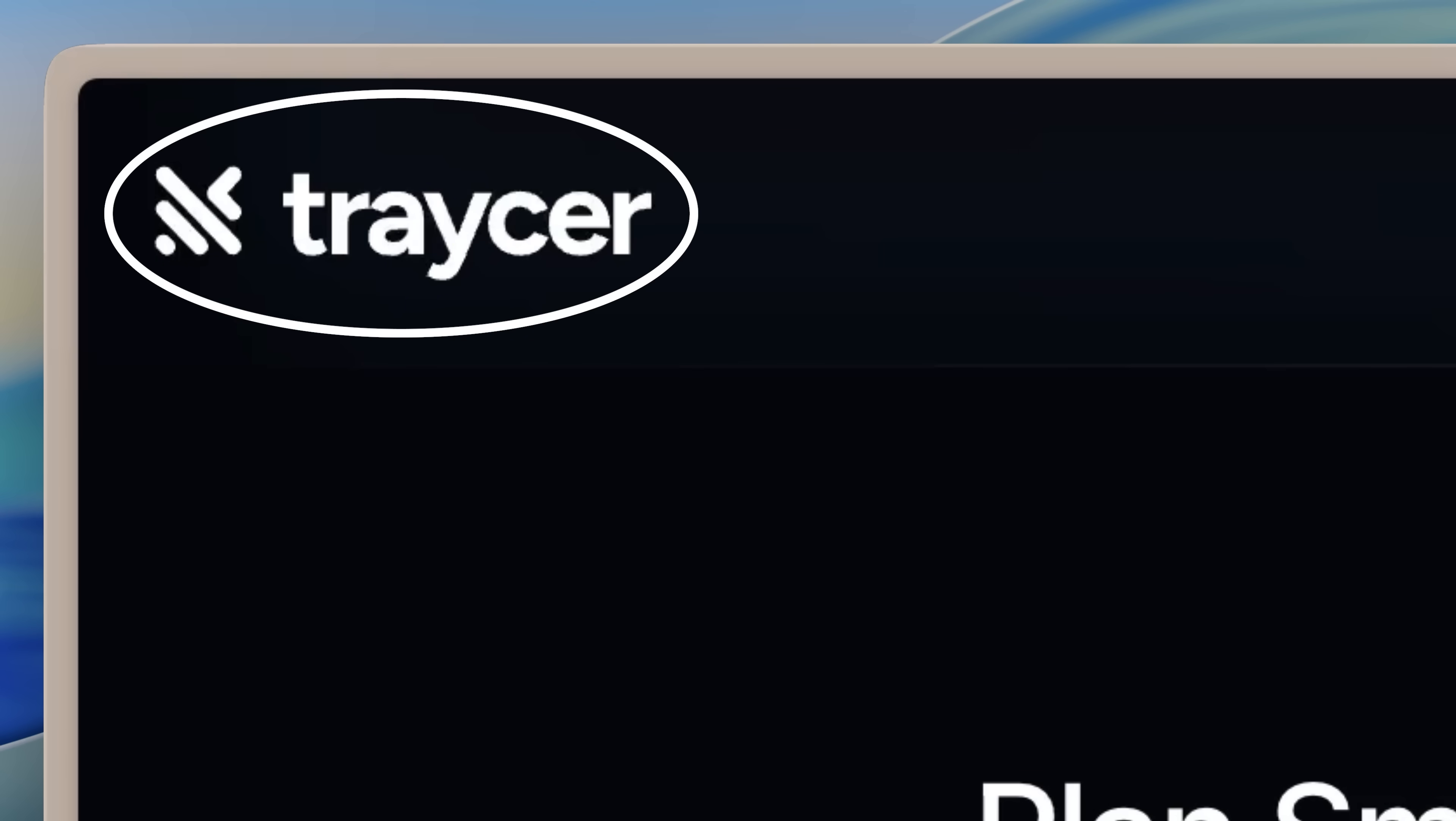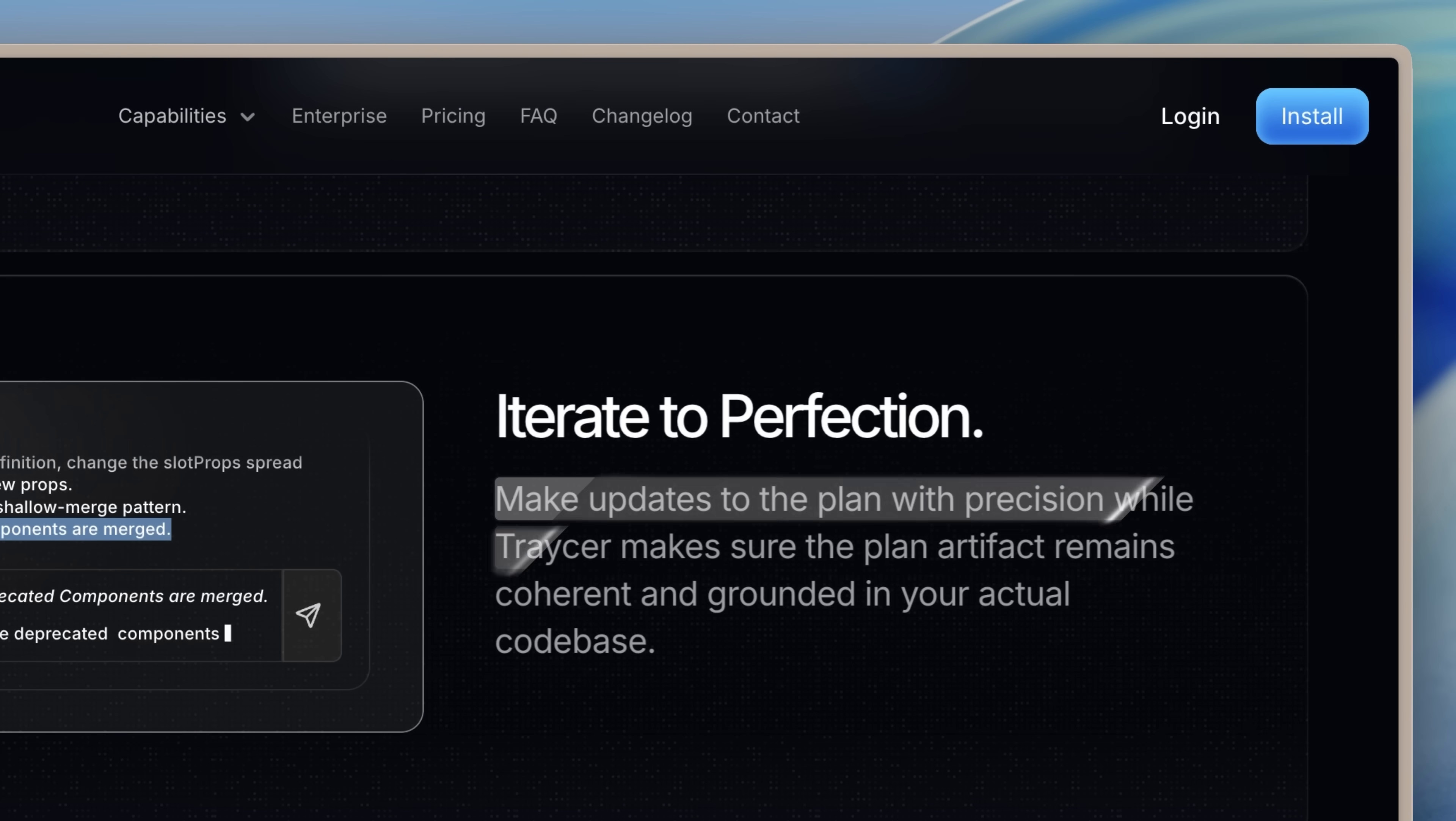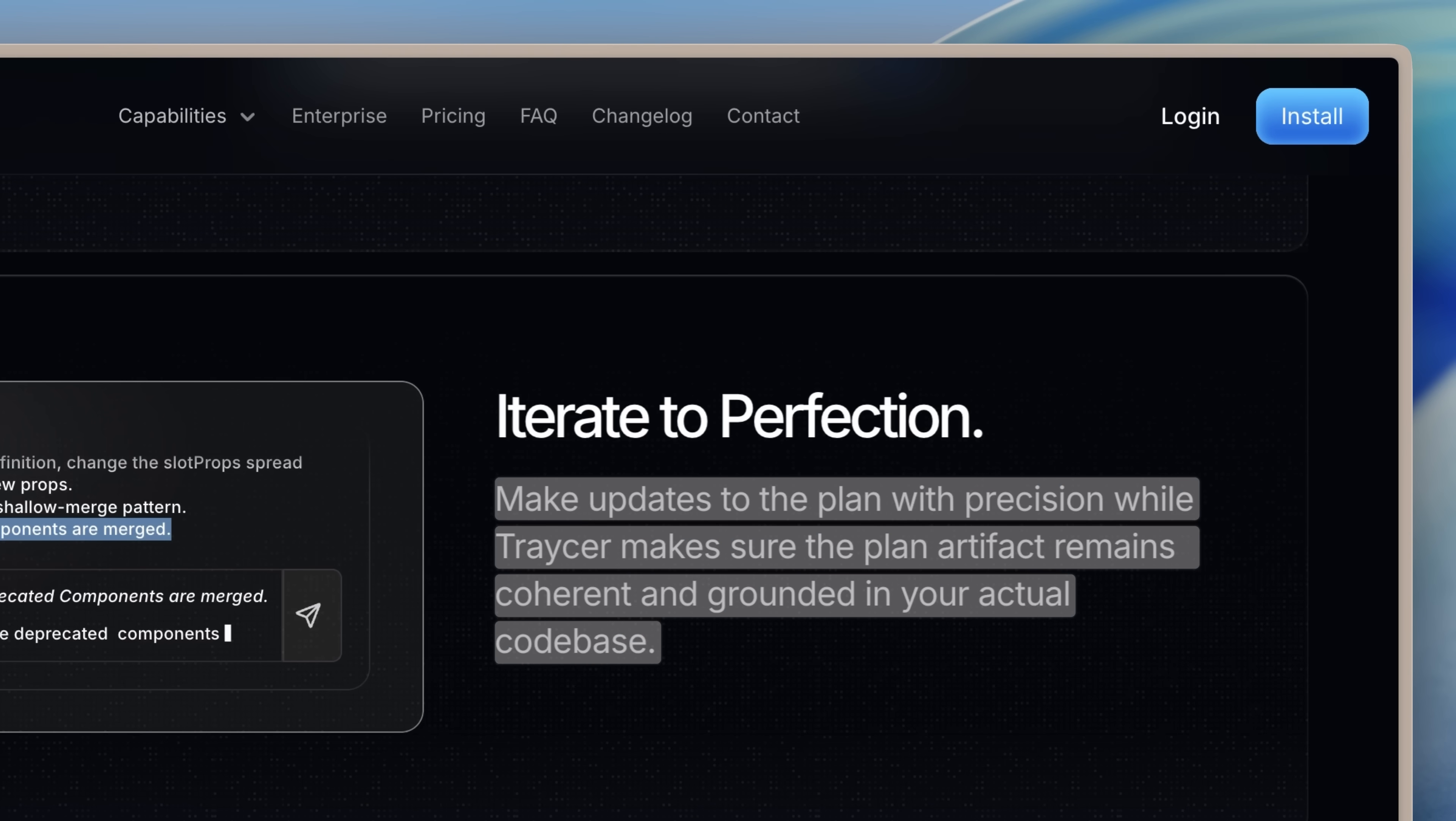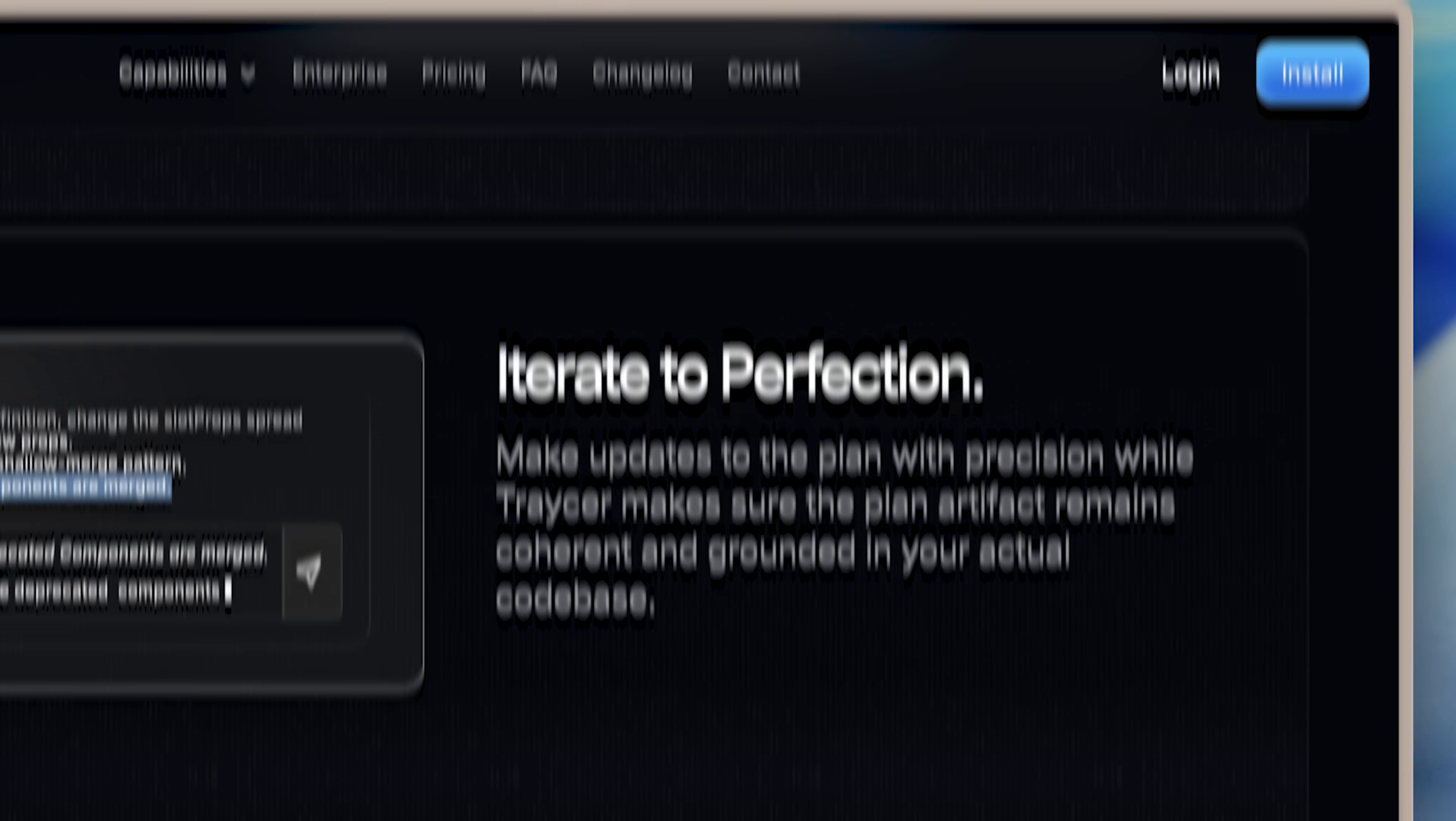Tracer solves this. It's a planning layer specifically designed to catch and fill those gaps before any code gets written.